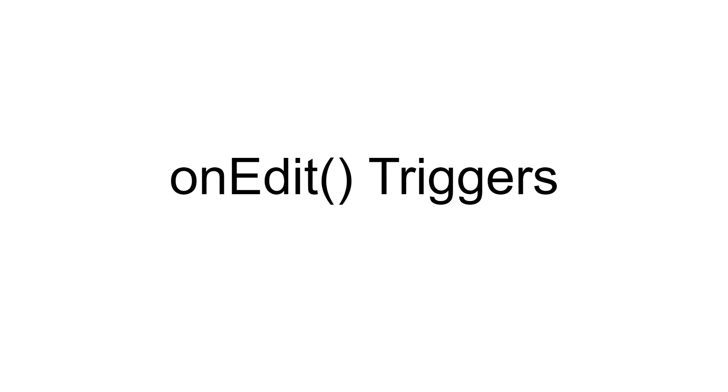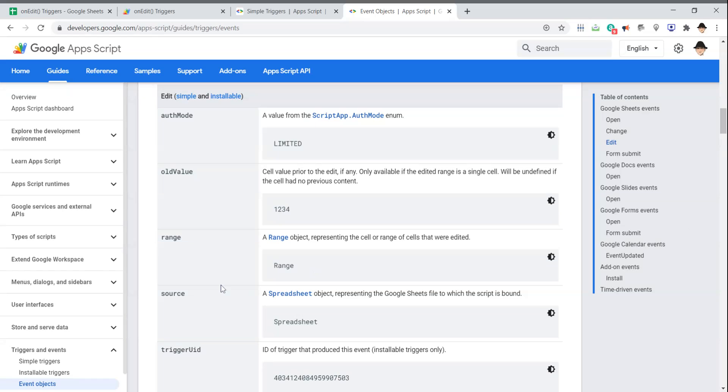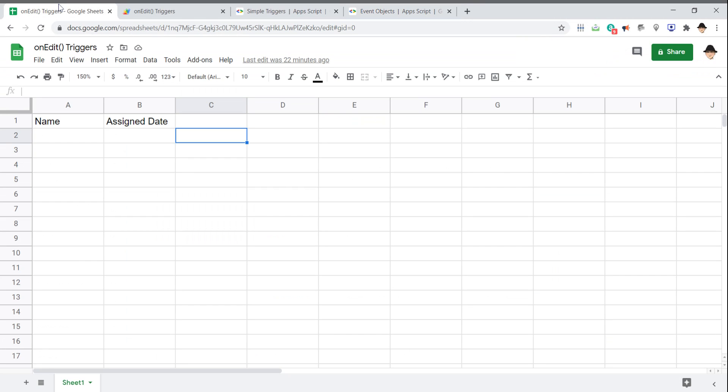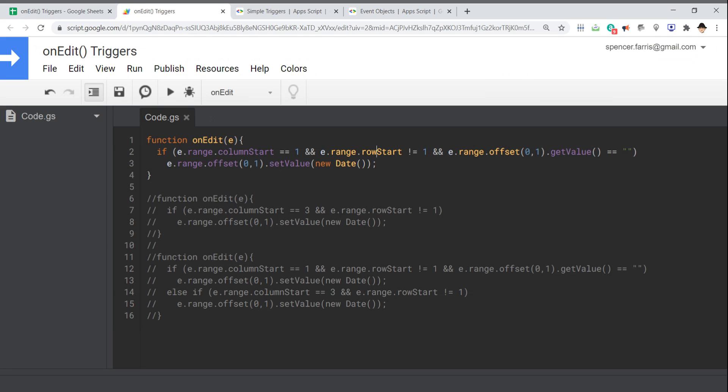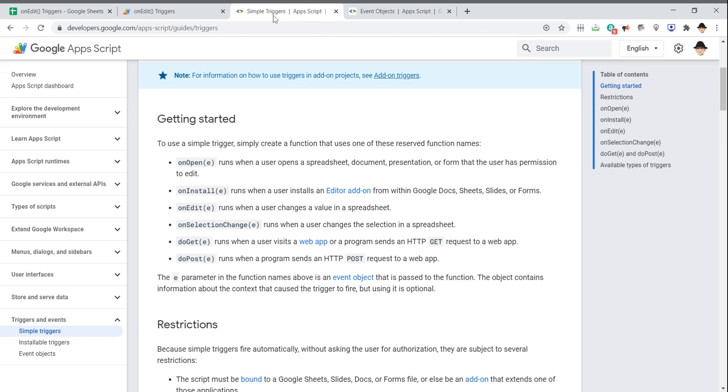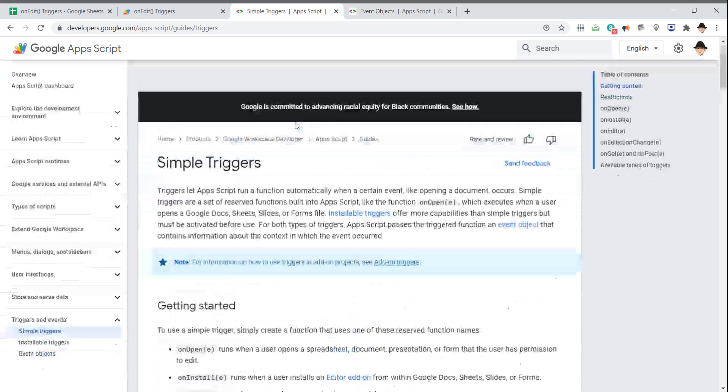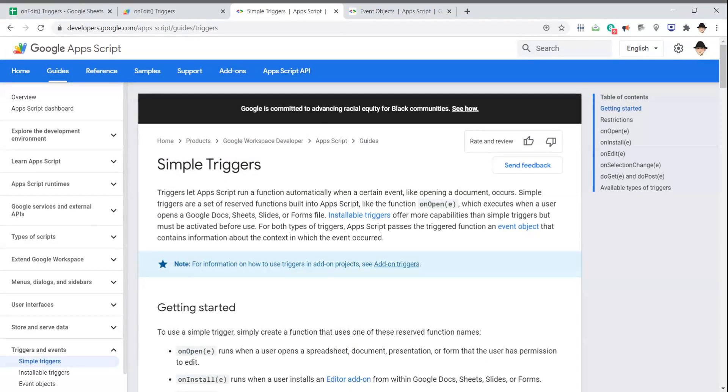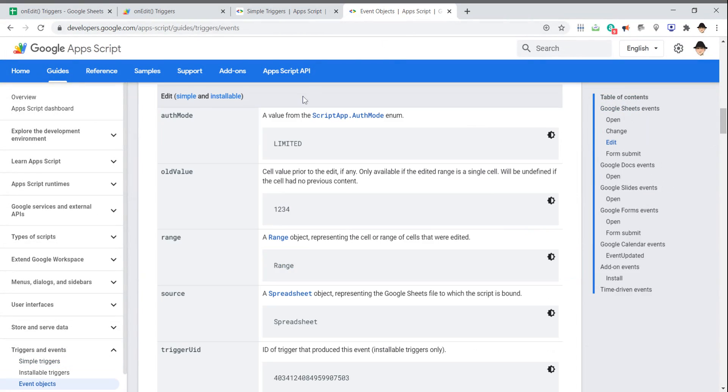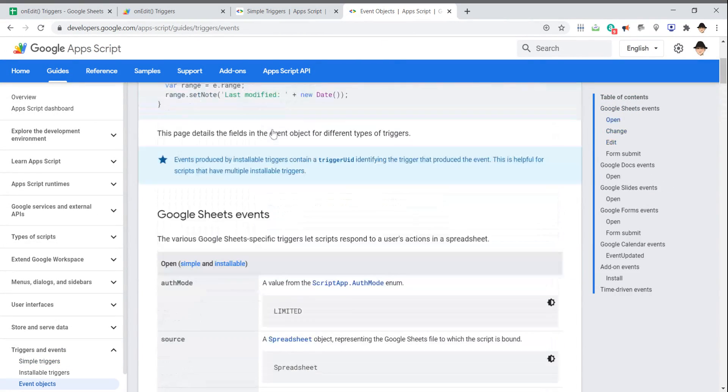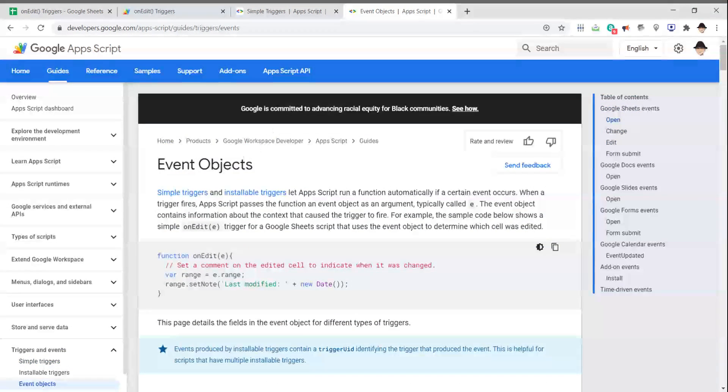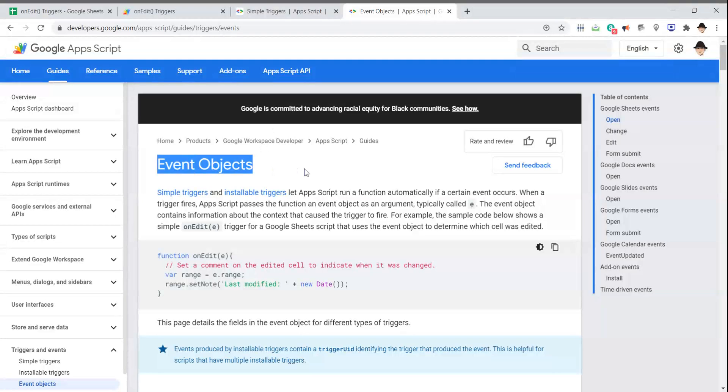Unlike most of my videos where we look at a script that does something, today I really just wanted to talk about on-edit triggers generally. So we're going to be using a few different resources: my sheet, my script file with a few different on-edit triggers, and then the documentation about simple triggers and event objects.